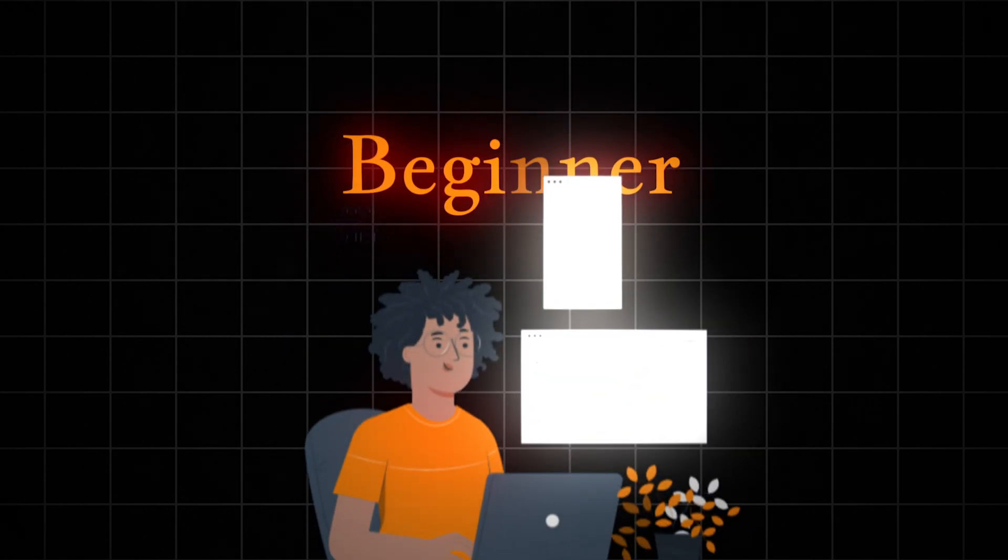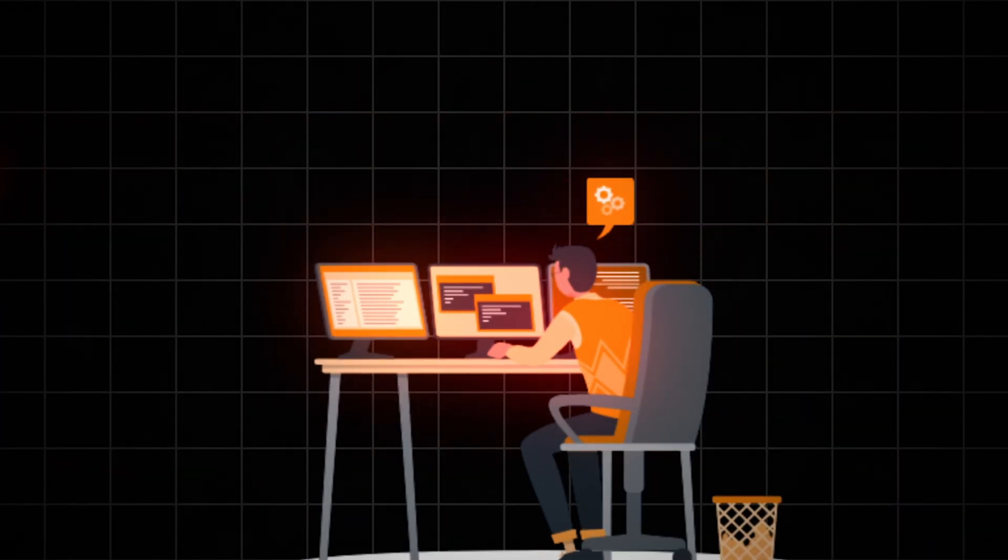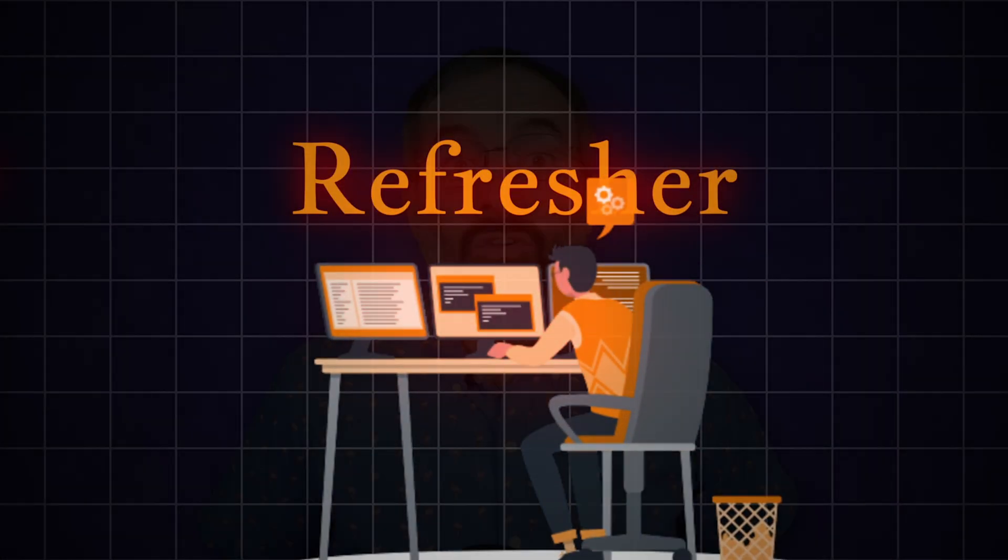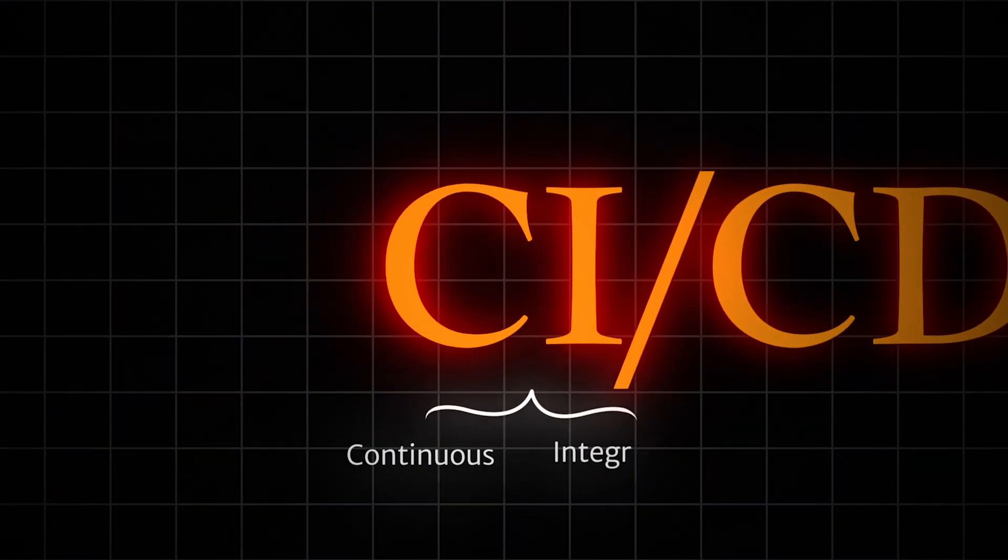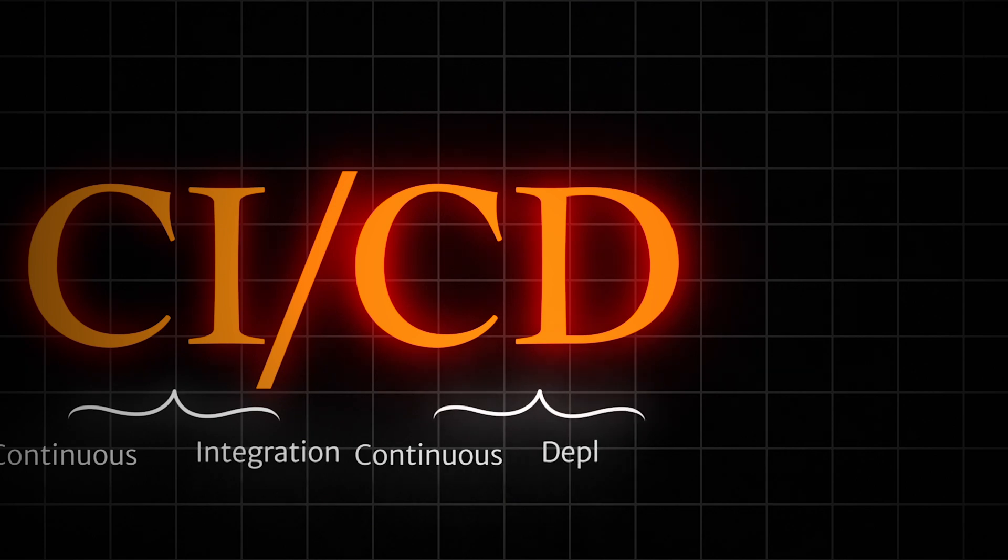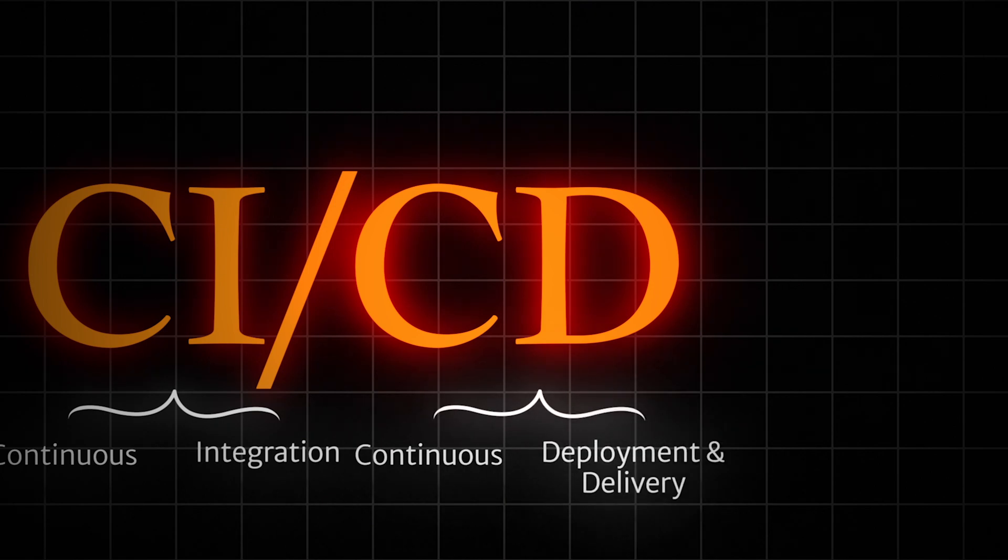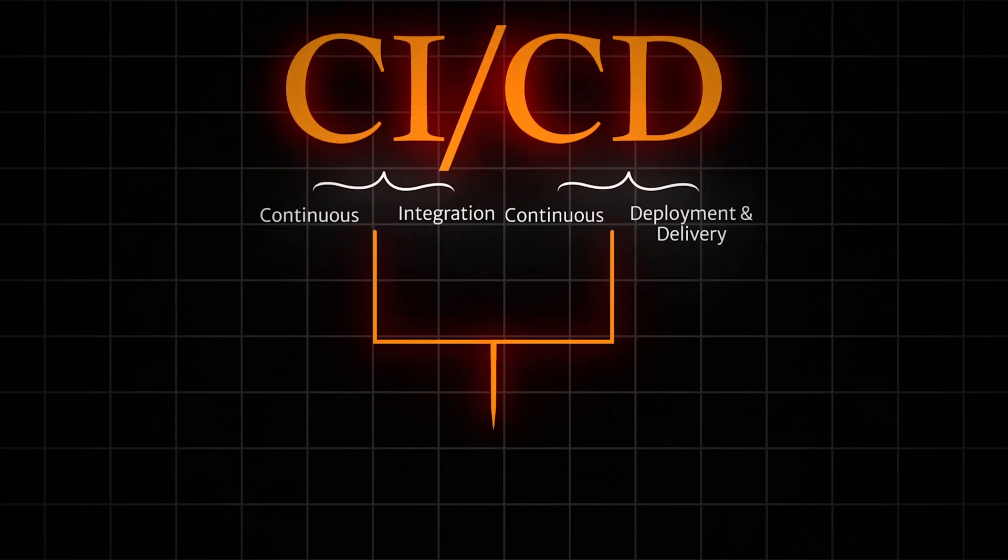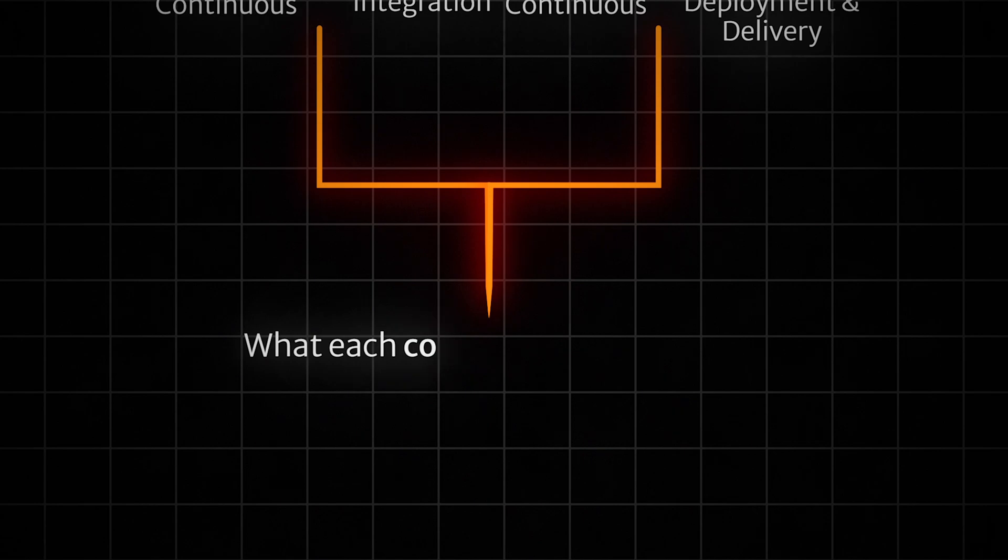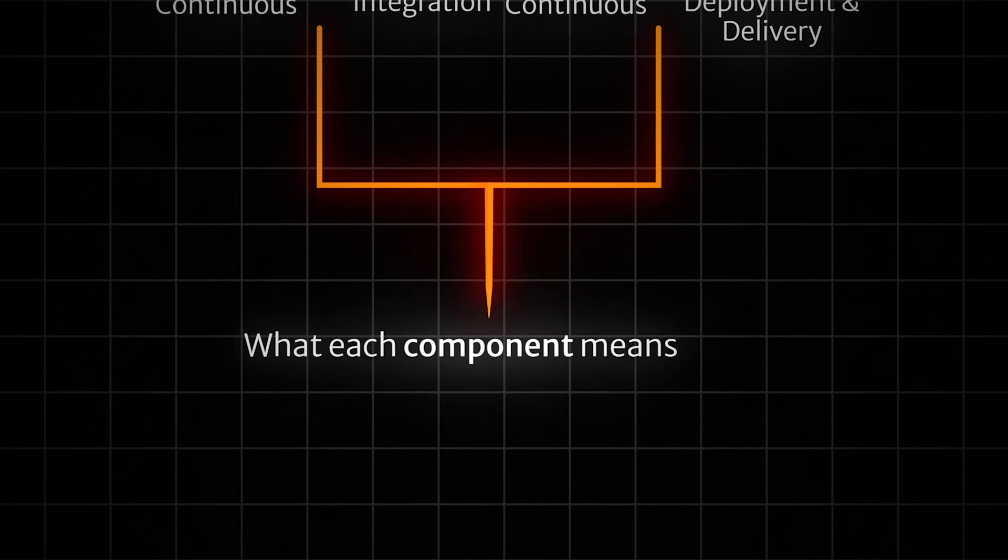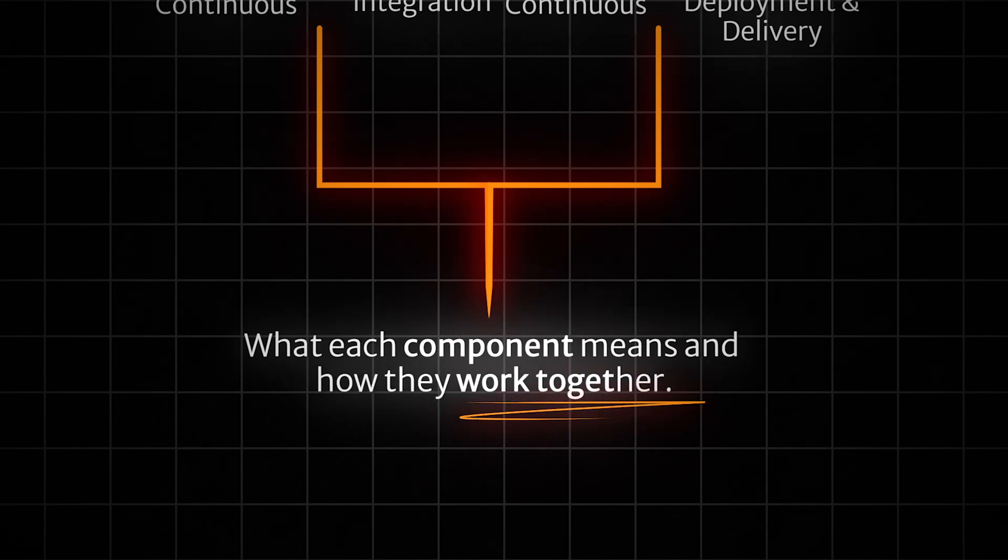Whether you're new to CI/CD or just need a refresher, you're in the right place. CI/CD stands for continuous integration and continuous deployment and delivery. Let's break these down to understand what each component means and how they work together.